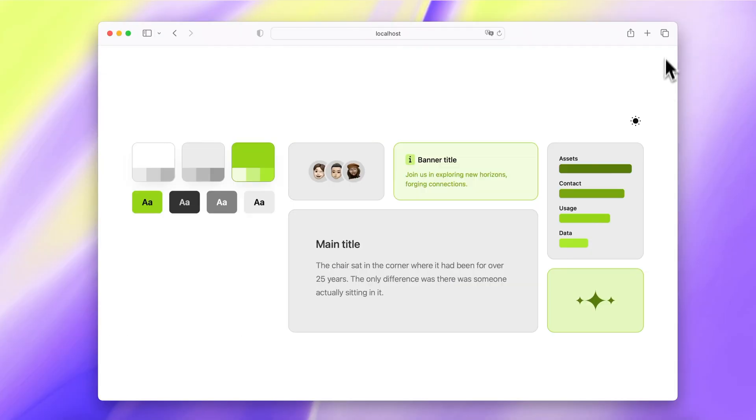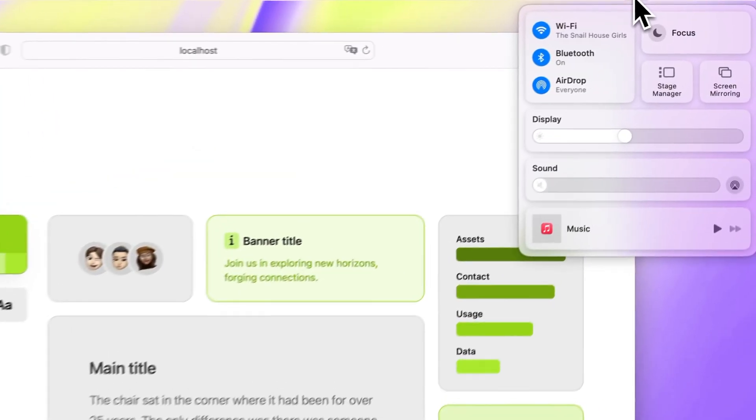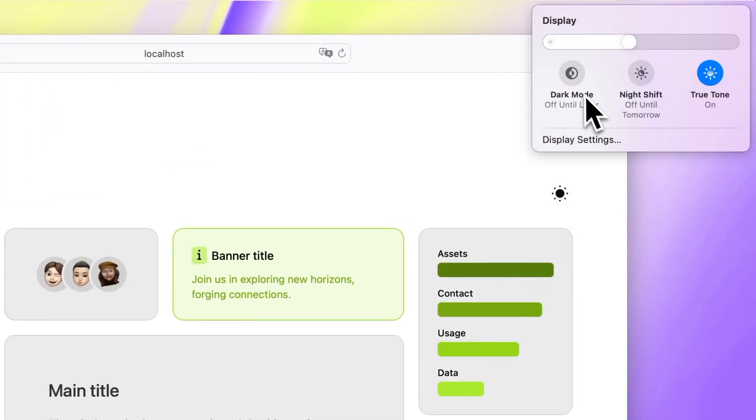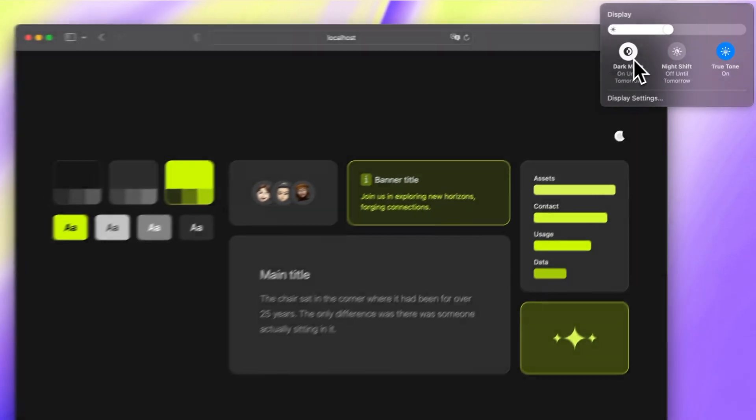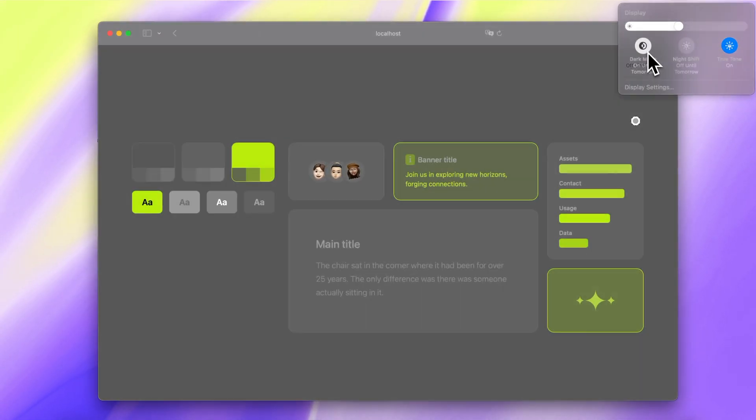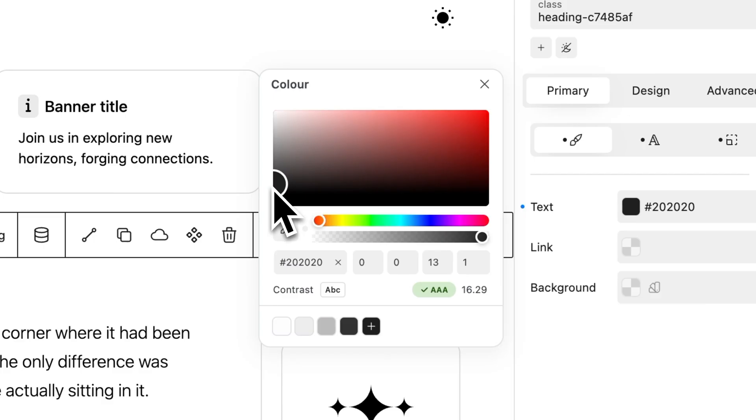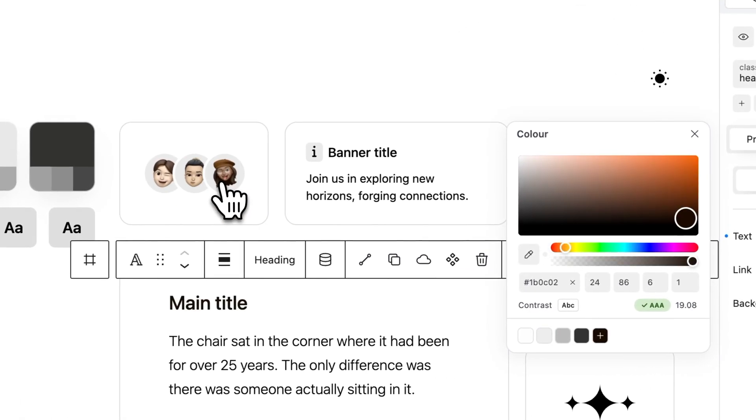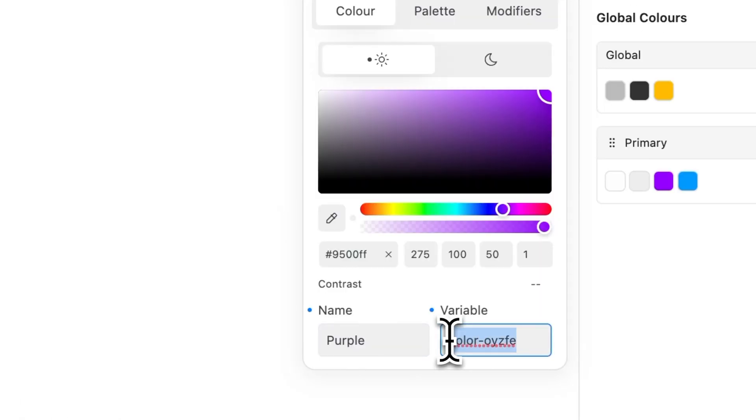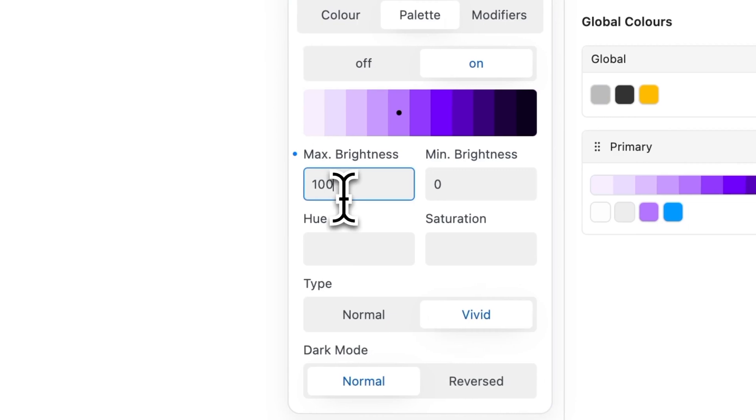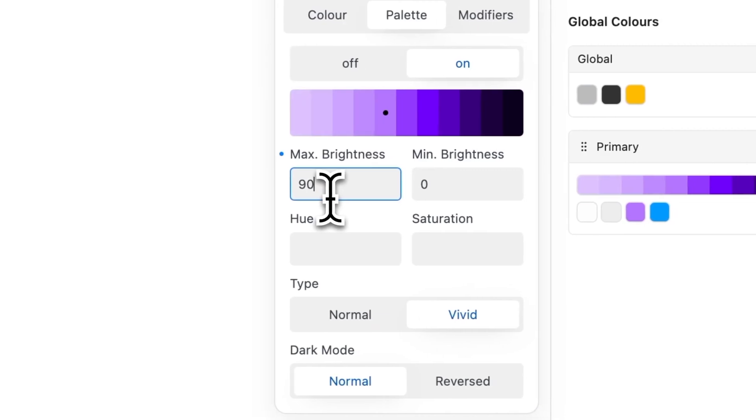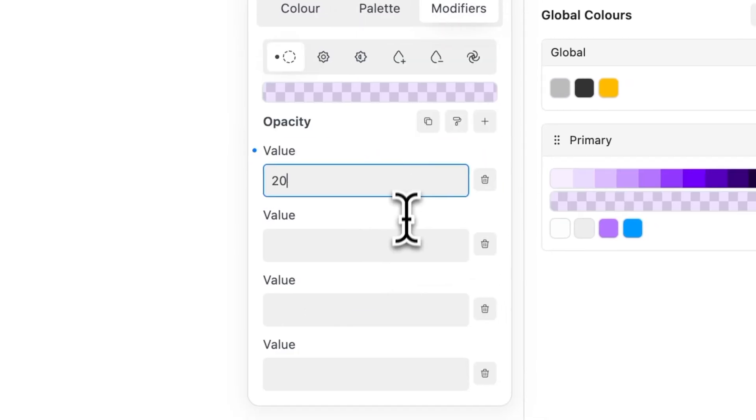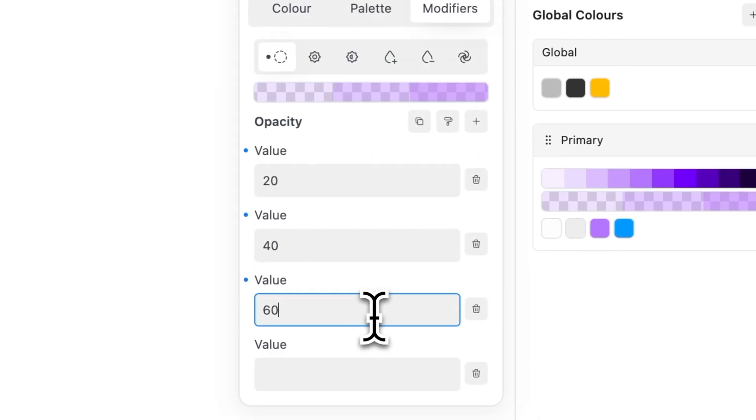With the convenience of the integrated dark mode, establish a captivating dark color scheme effortlessly. Globally manage your colors with a professional color picker, personalized variables, an exclusive 11-stop palette generator, and dynamic color modification.